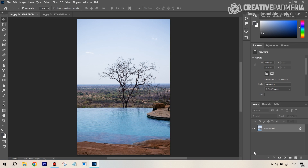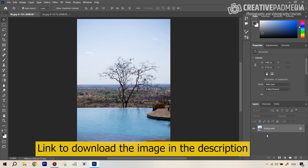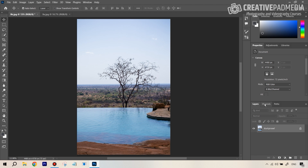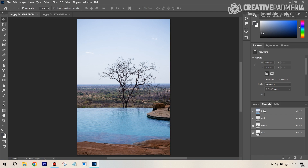Usually in the layers window we've always been working with layers — that's the default. But there's also a tab called Channels. If you open this up, it shows you a couple of different channels, and you can think of them like different layers.